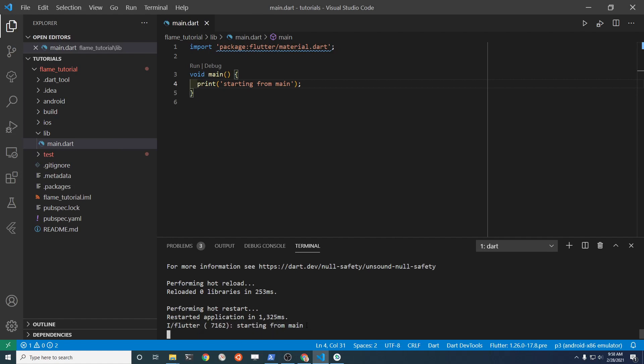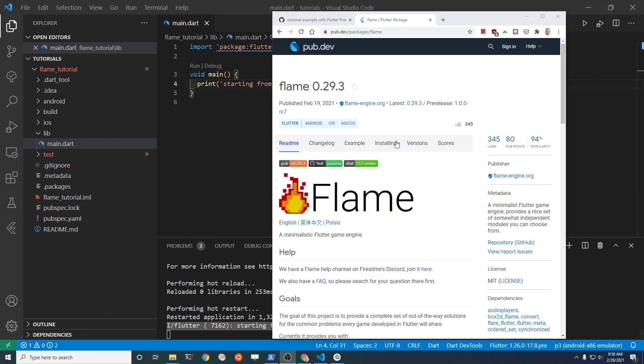Let's install Flame on pub.dev. I'm actually going to install the pre-release here: 0.0.0-rc7.